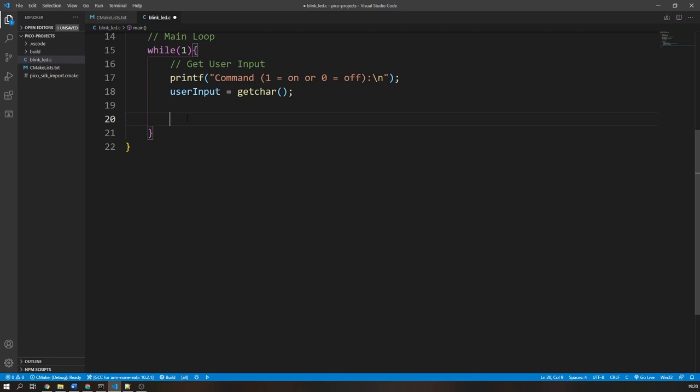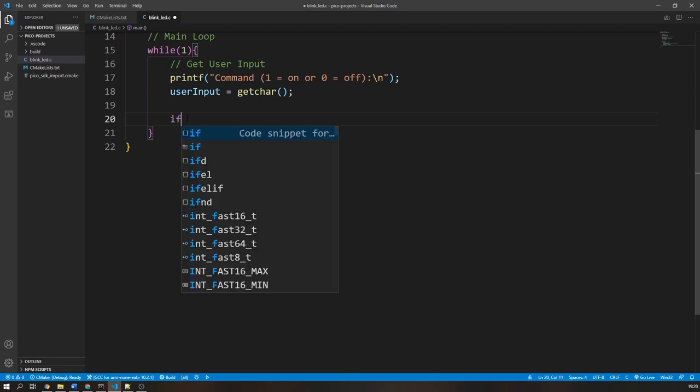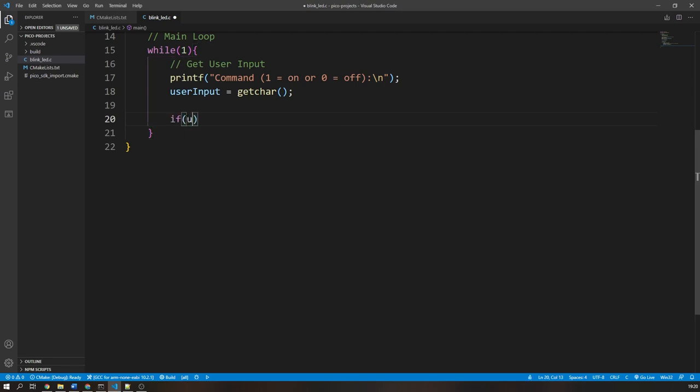Next up is to create some basic decision logic to determine what the user actually entered. I will simply use if-else statements. Our first if statement will check if the user wanted to turn on the LED.